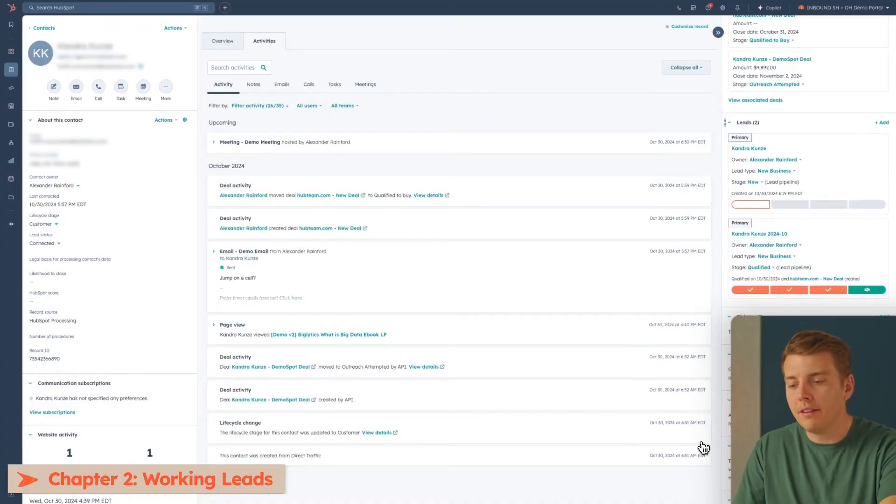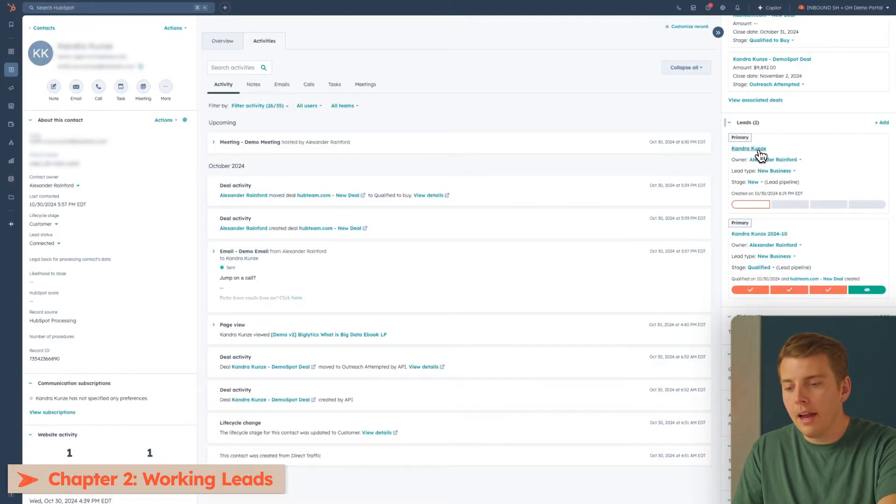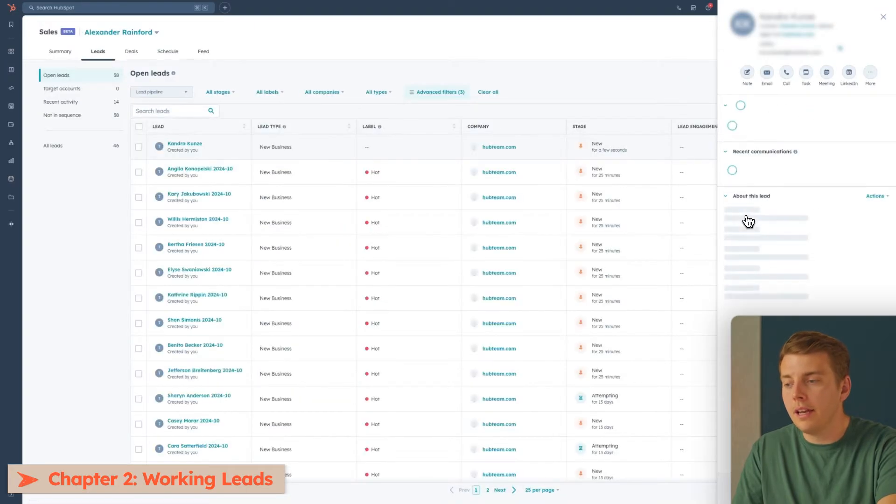So we've created the lead. Now you're probably wondering, how do we actually work this lead? How do we engage this person and get them to ultimately convert and become a deal? If you head back over to the contact view, you can see the lead that we've created right here. I'll click on the lead and click view lead in the workspace. The sales workspace is essentially going to be your one-stop shop for all things prospecting and lead management. It's going to collect all of your different calls, tasks, emails, and all of the leads you're working in a place that makes it really easy to do your day-to-day and prioritize your time.